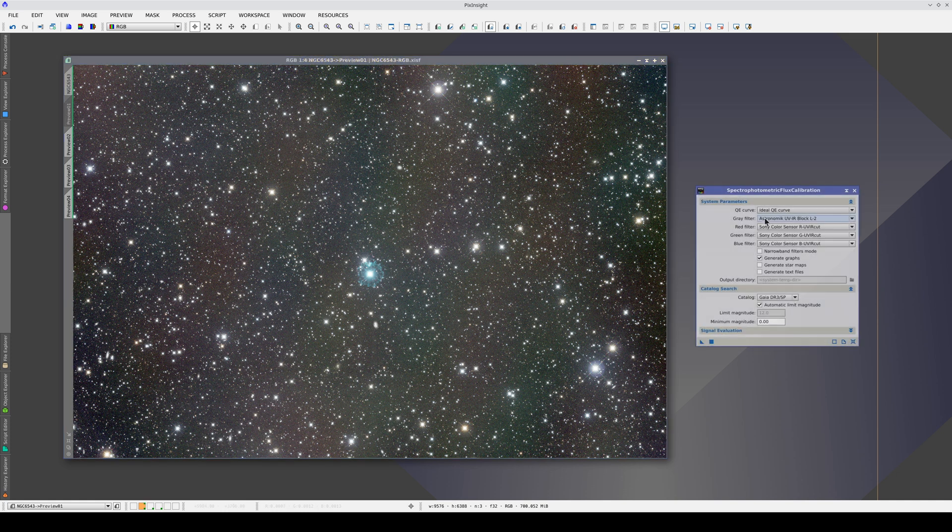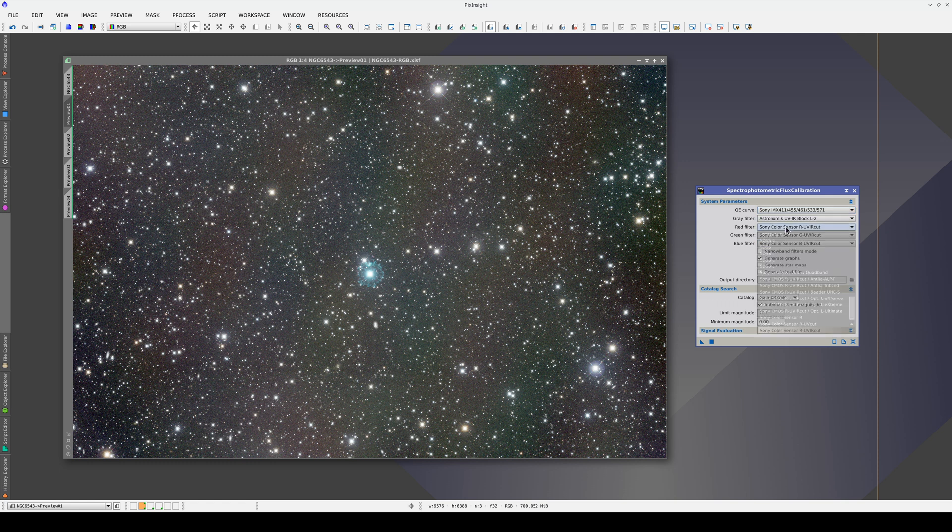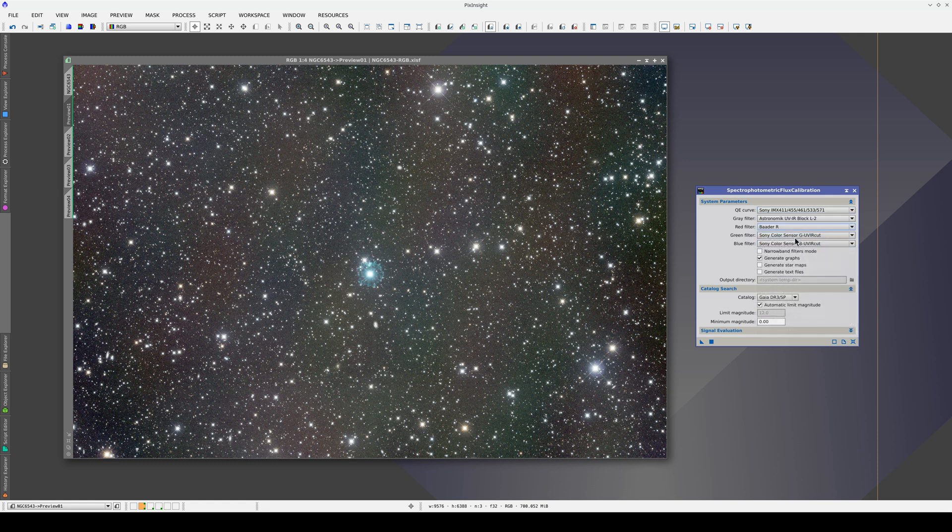First, we're going to calibrate the flux of the image. It was taken with a Sony sensor and Beta RGB filters.